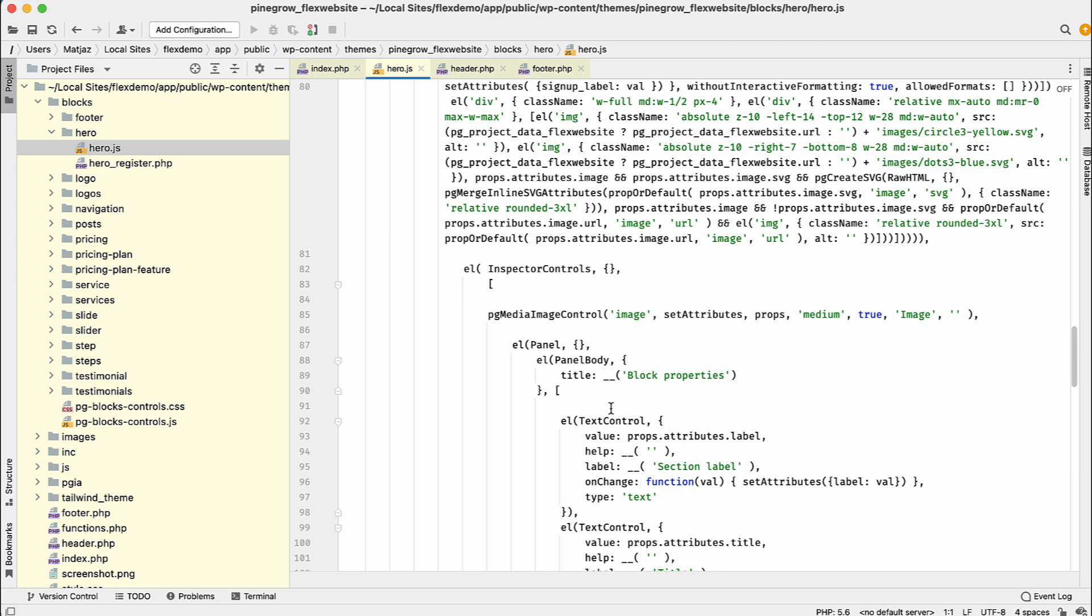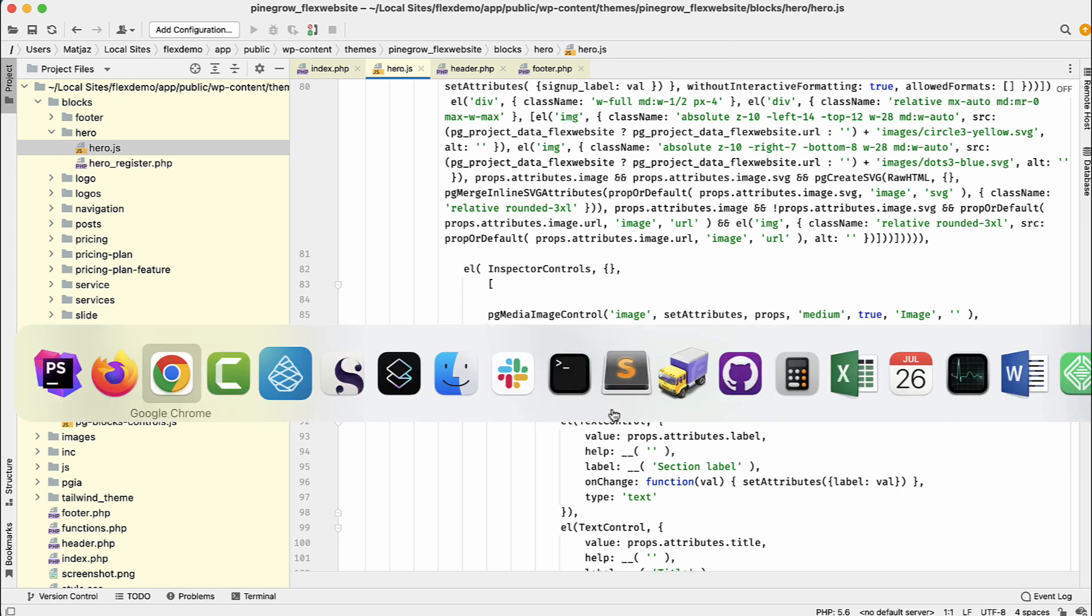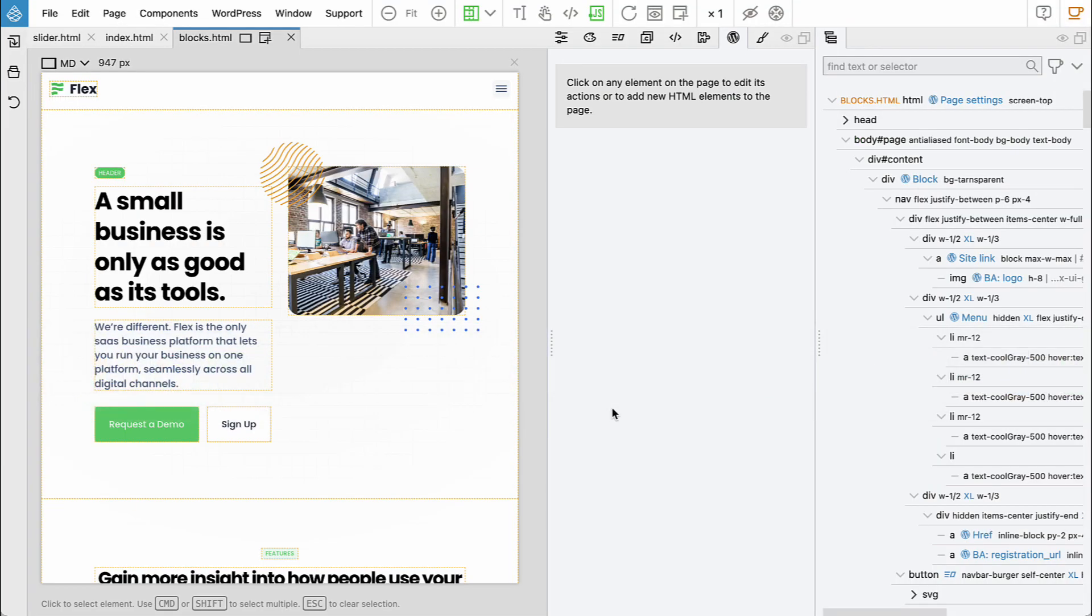But here we didn't have to. Pinegrow did all the difficult parts for us. So then how actually the process looks like? How is Pinegrow used to create a project like this? Pinegrow Web Editor is a desktop app. It's a visual editor for websites that can edit HTML, CSS, Sass and so on.